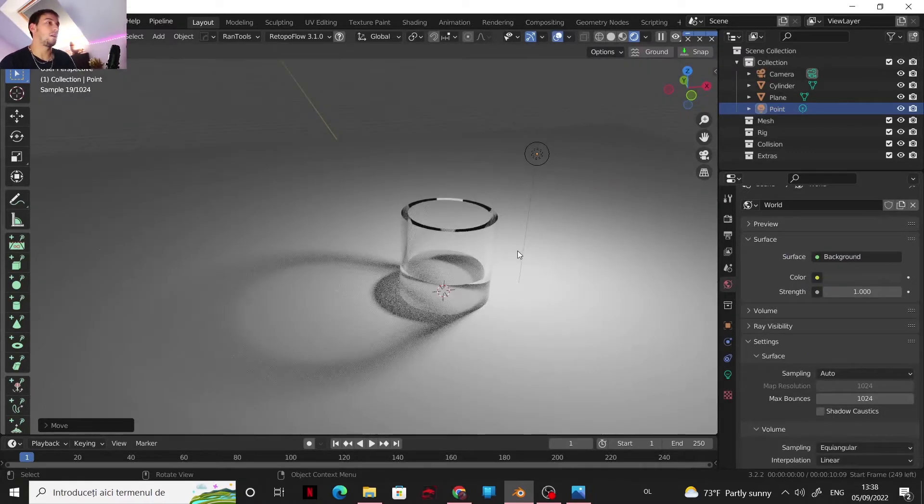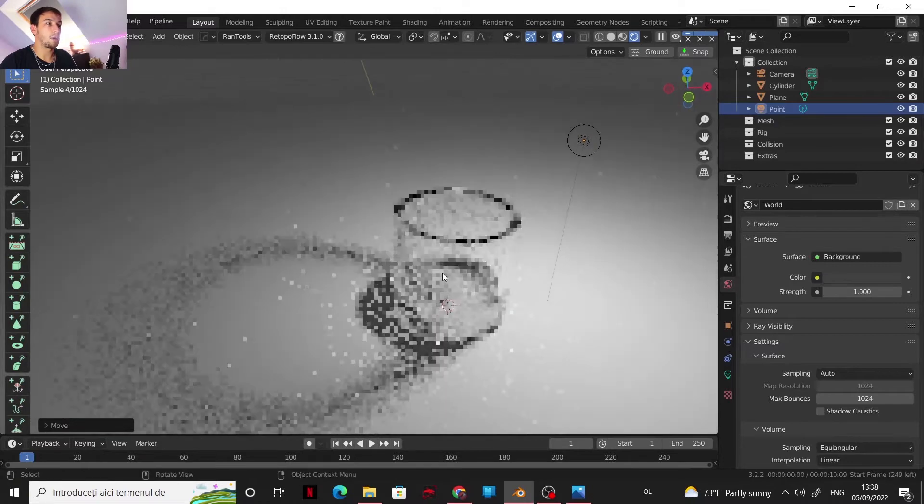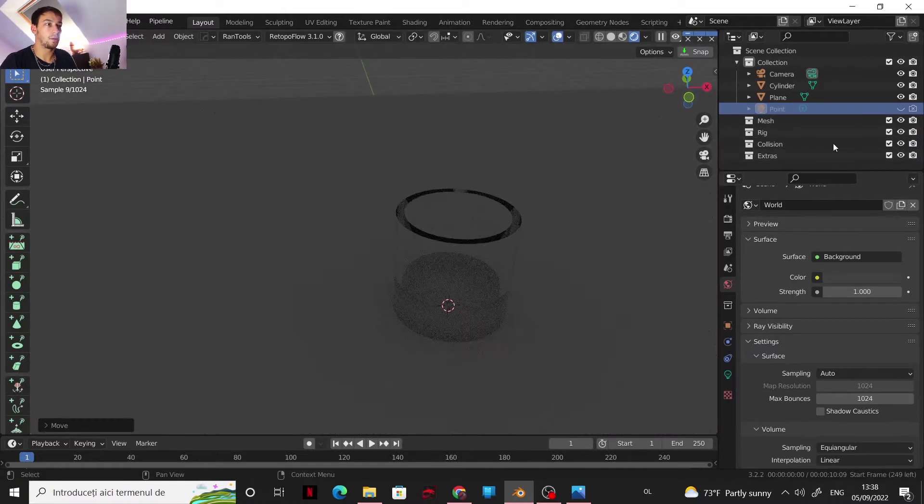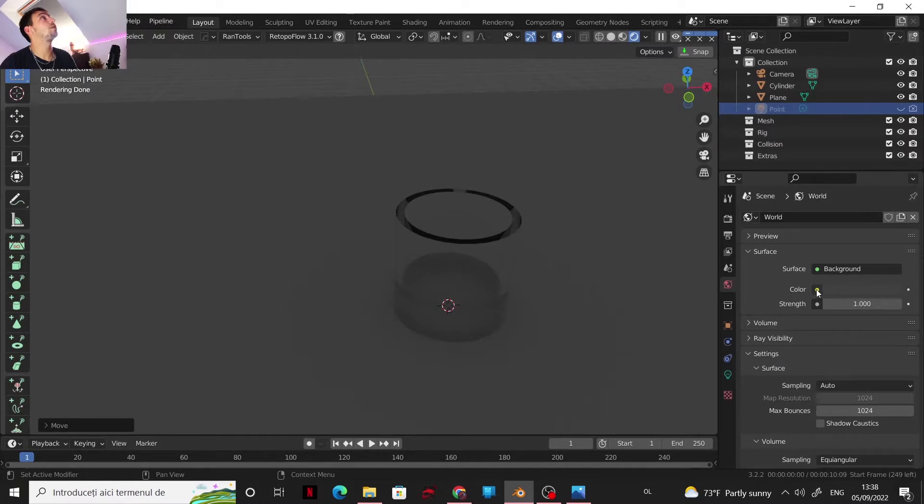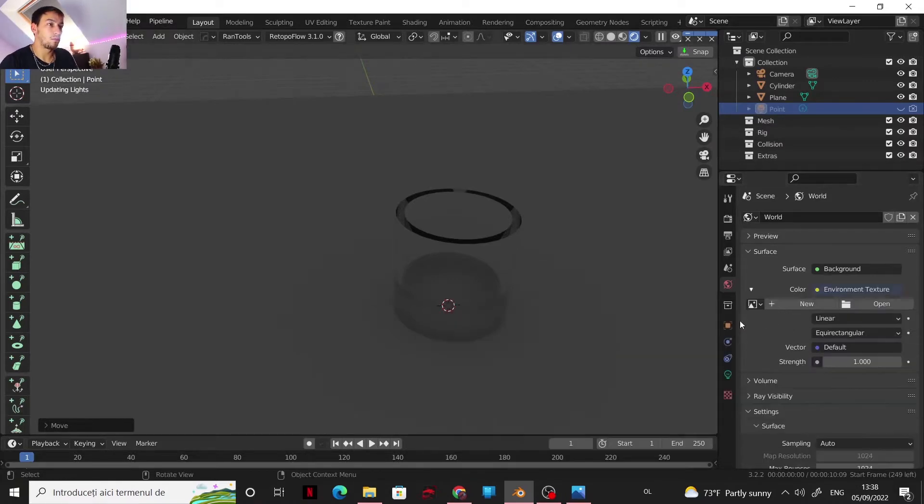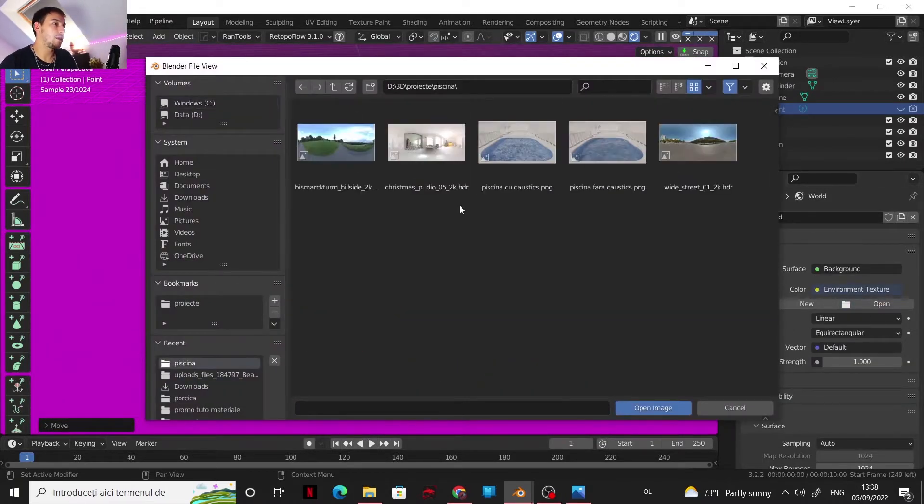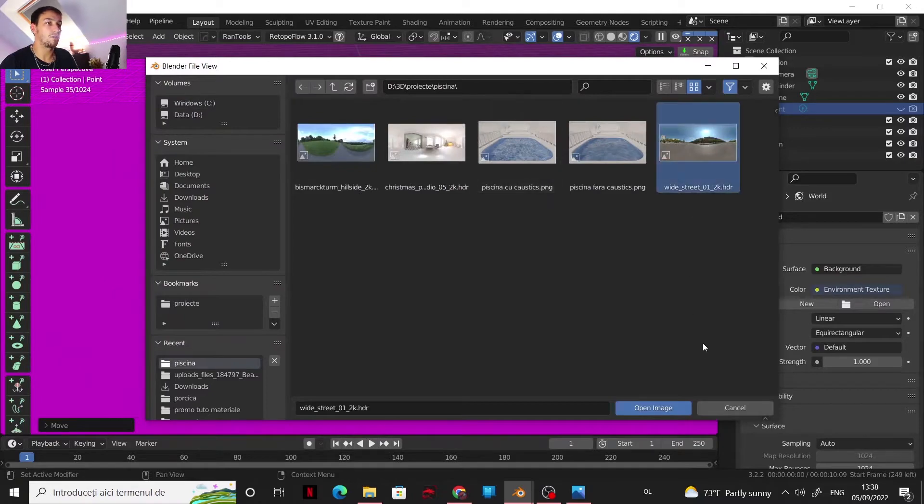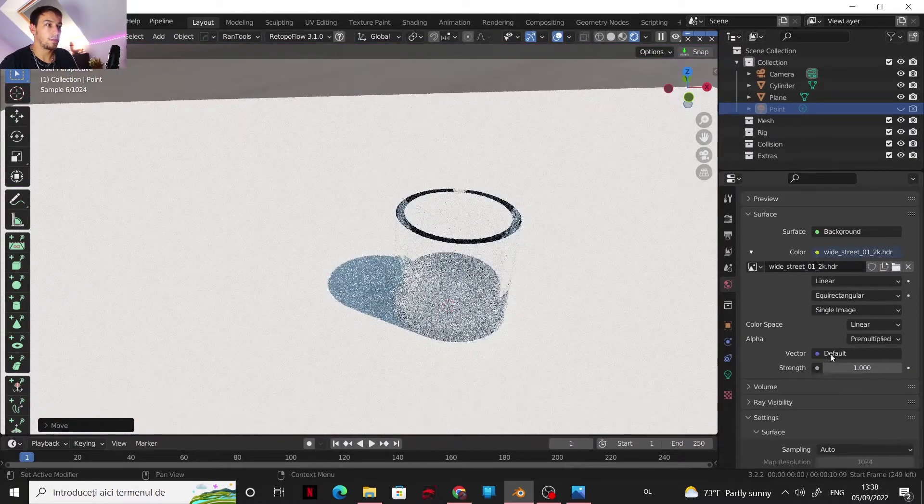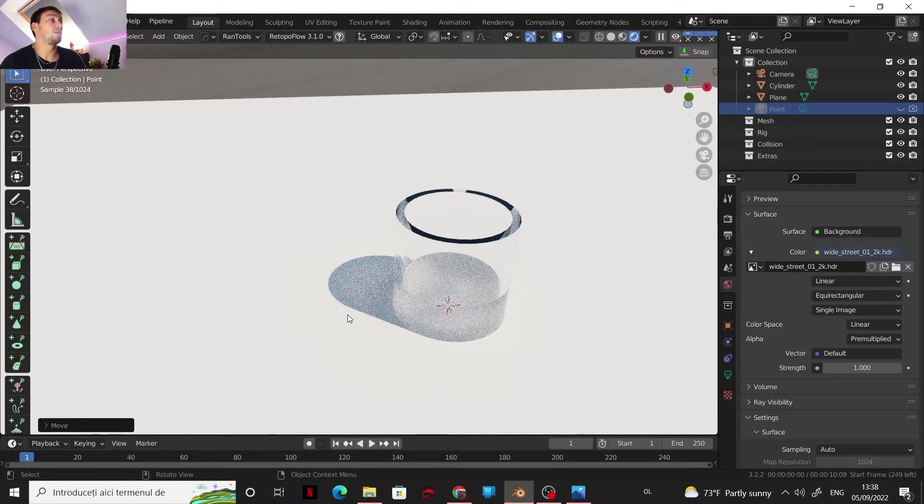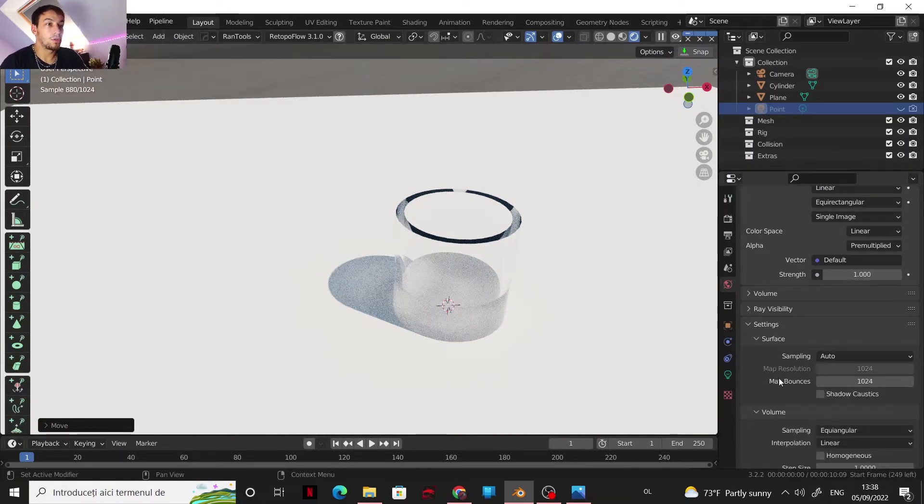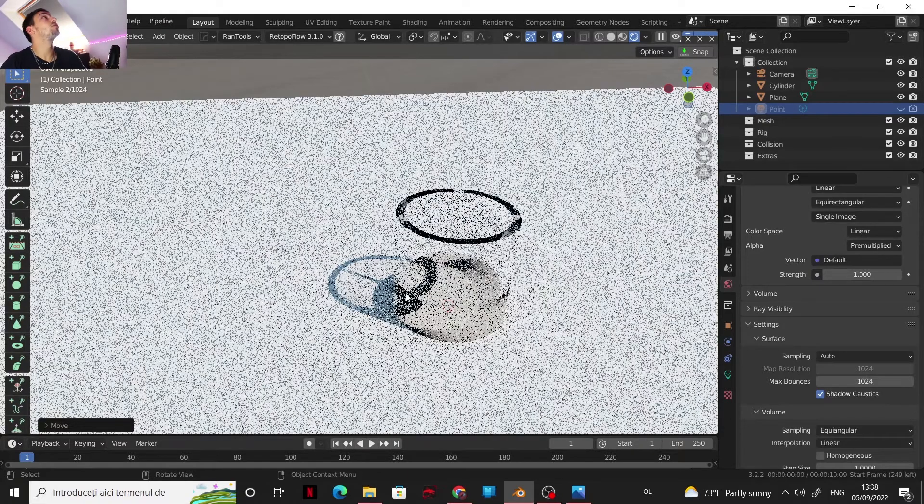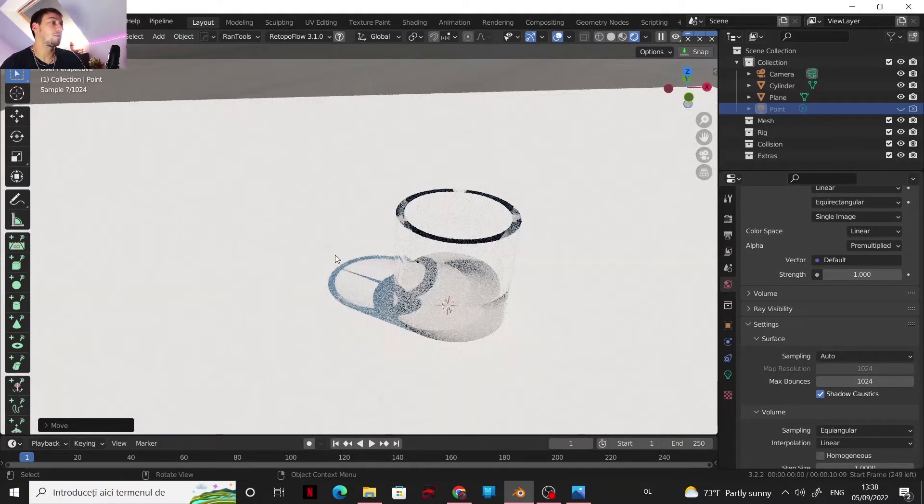Now the caustics are not stopping here. Let's say you want to do it with an HDRI, so it's also available for the HDRI. Let me get one HDRI. It's like before, you go to settings and enable shadow caustics, and now you have caustics also from the HDRI.